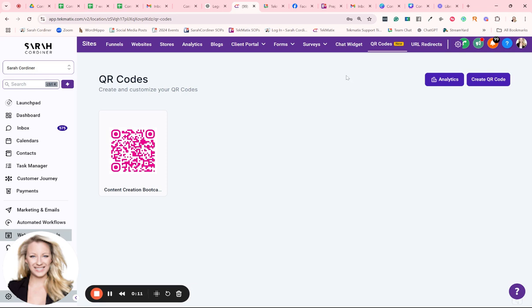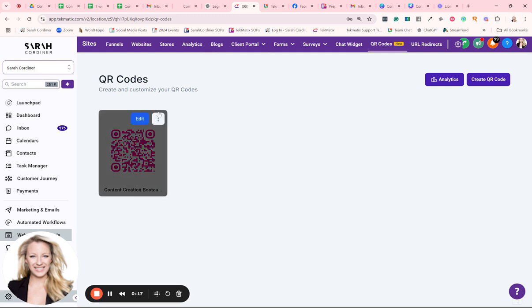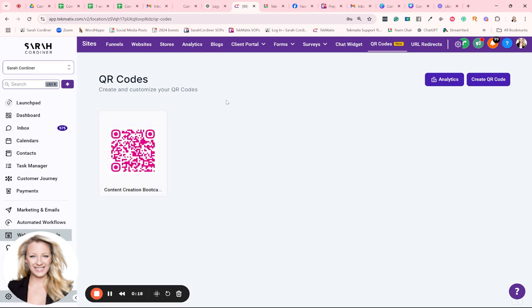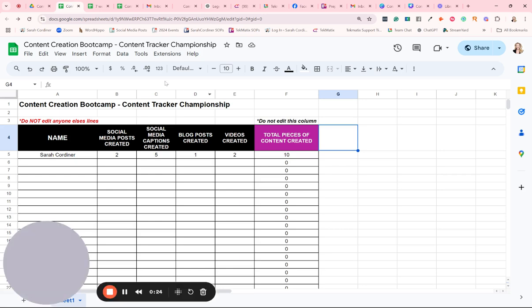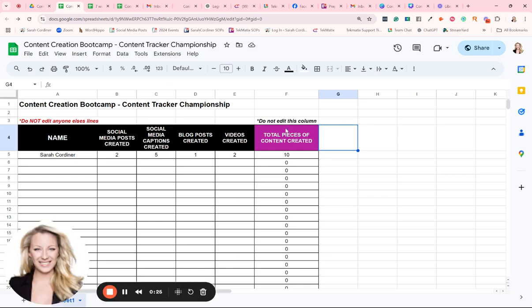In this particular example, I'm going to show you how I add QR codes to slides so that our students inside a workshop can access a shared document in the room in the moment. So I actually have a Google Sheet here. It's part of my content creation boot camp.